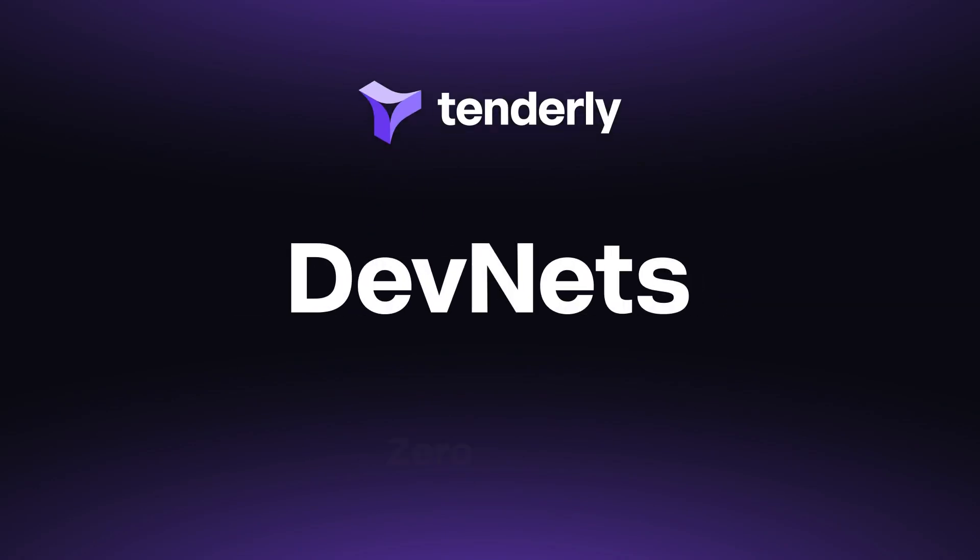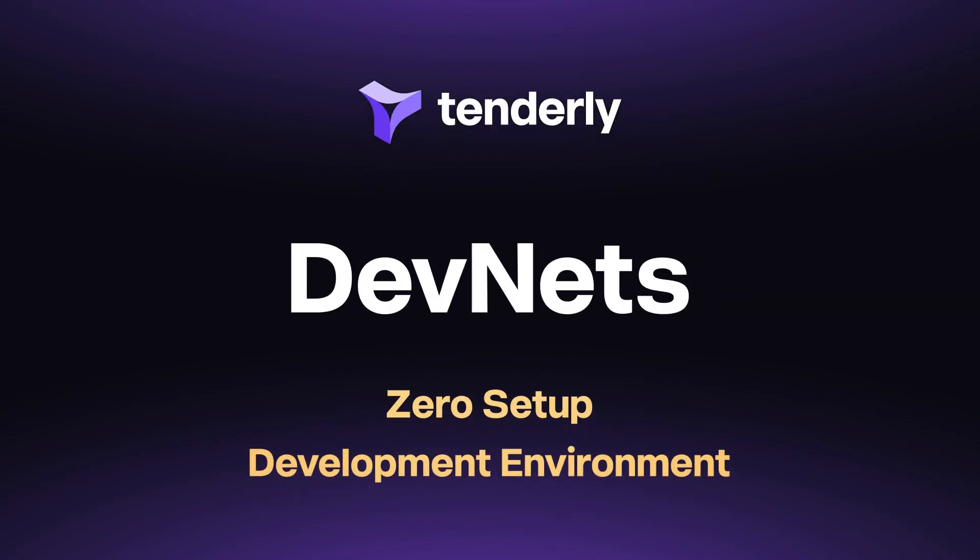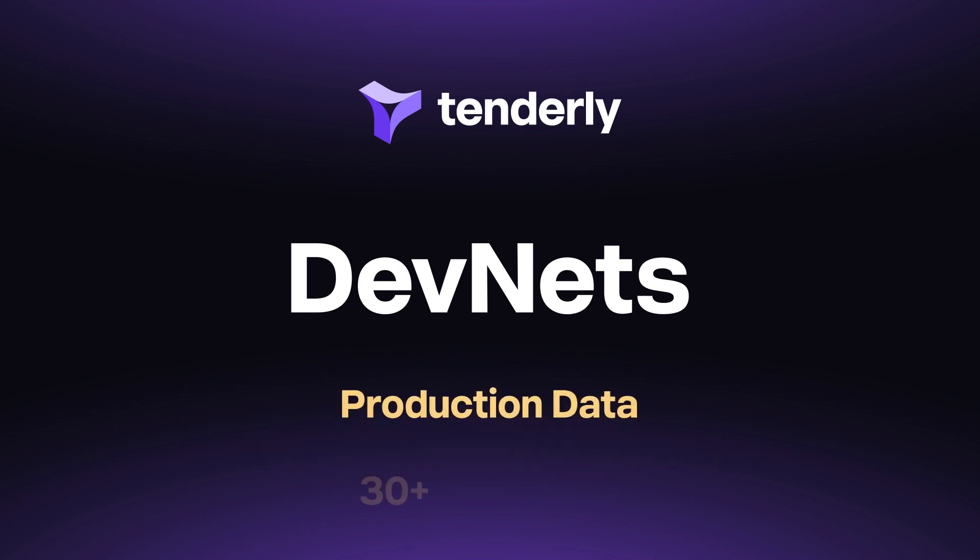Tenderly Devnets. A zero setup development environment for building smart contracts faster and more efficiently. You can test your dApps and contracts on production data from over 30 networks.